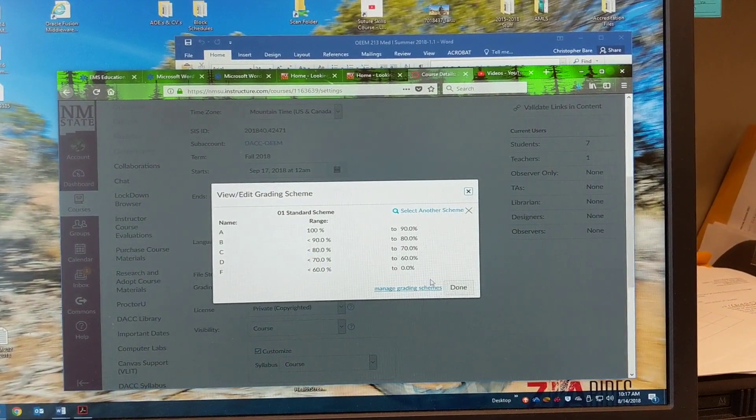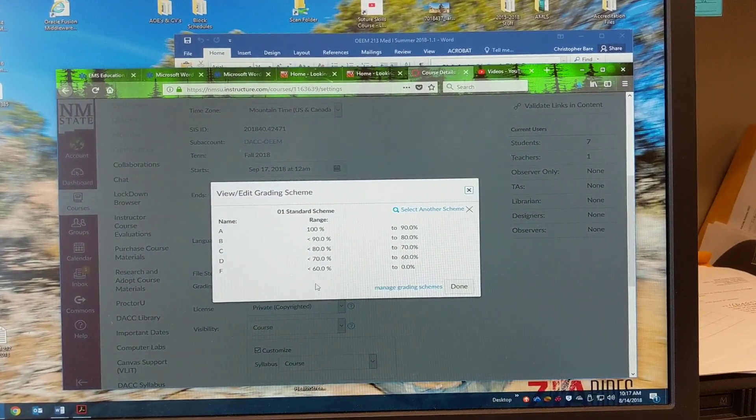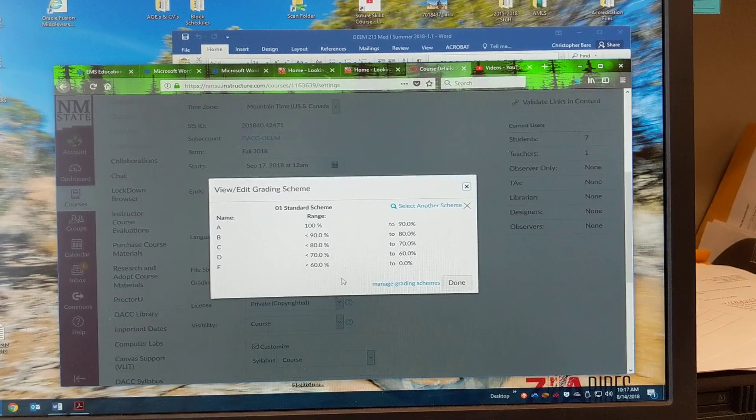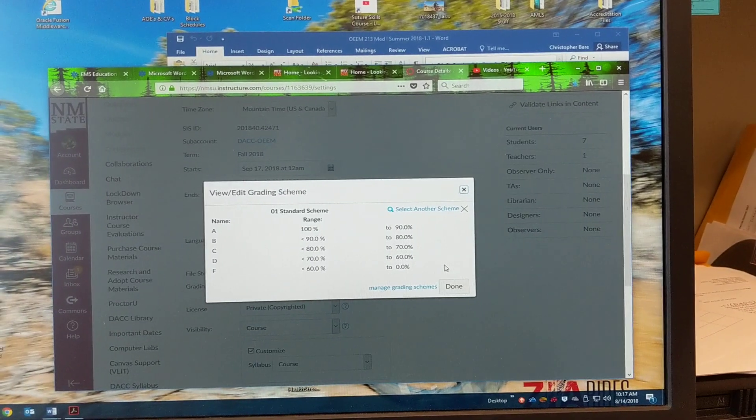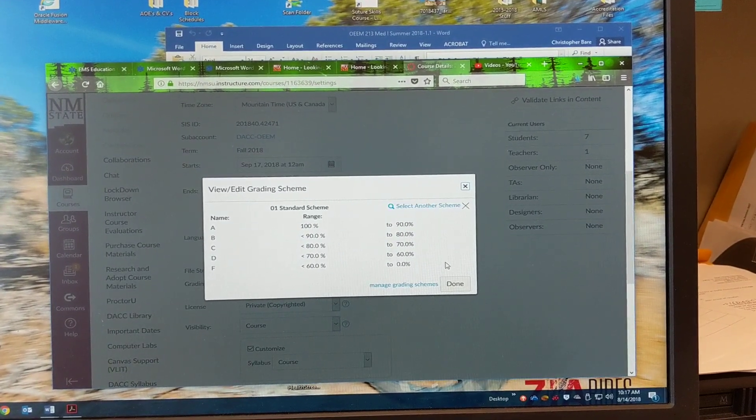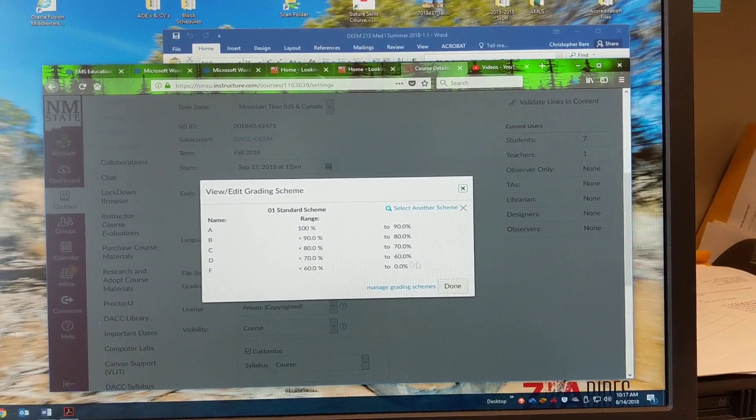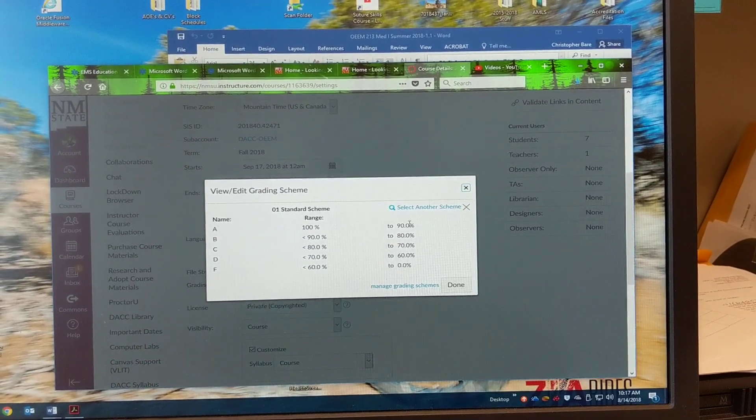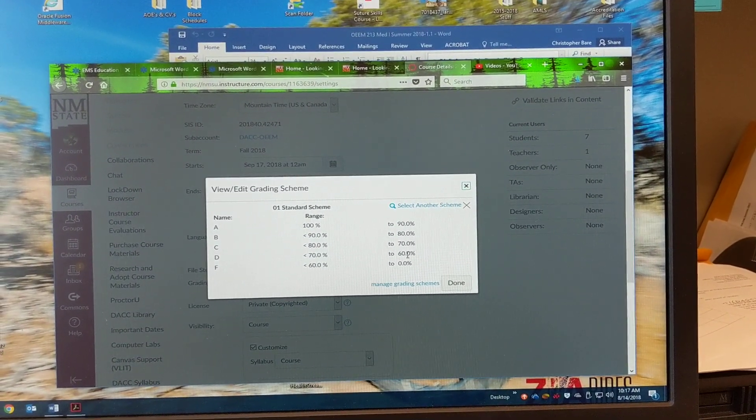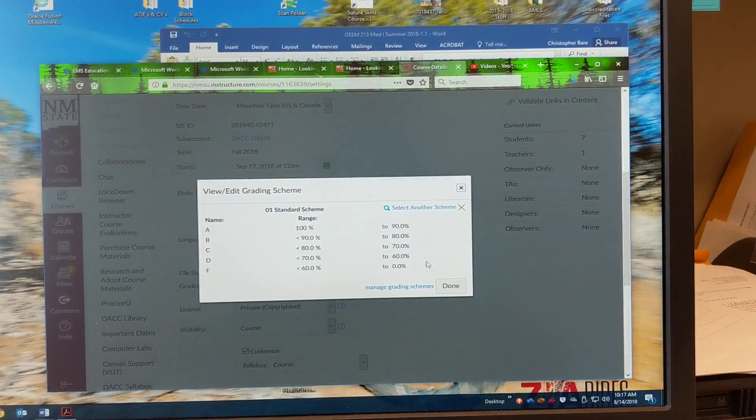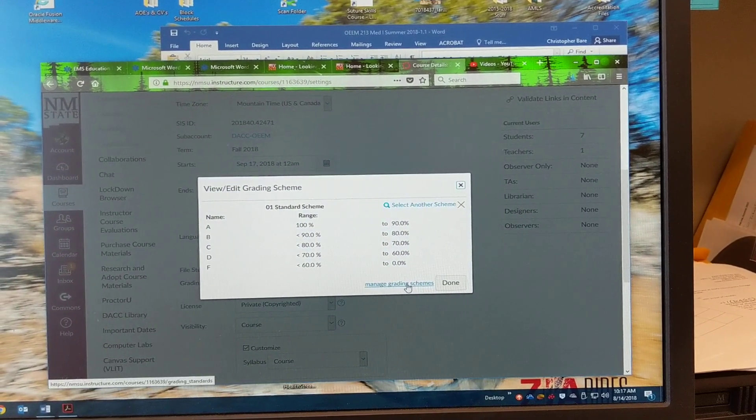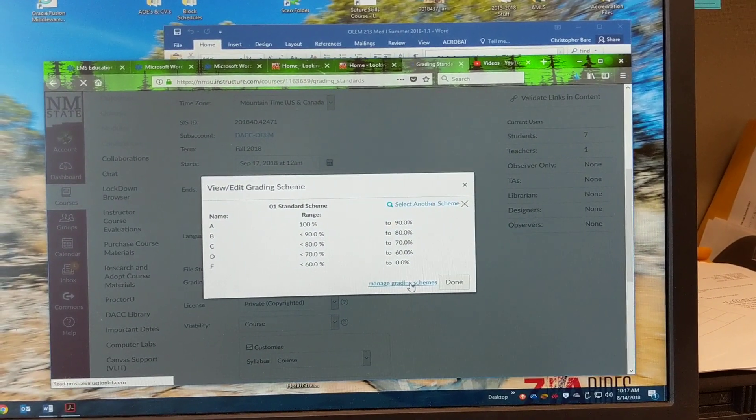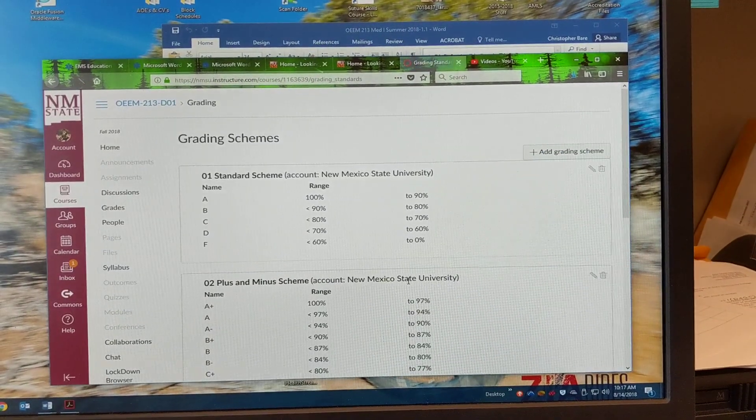And so the pre-loaded grading scheme is the NMSU standard scheme, the 90, 80, 70, 60. So what you can do is you can go into Manage Grading Schemes.